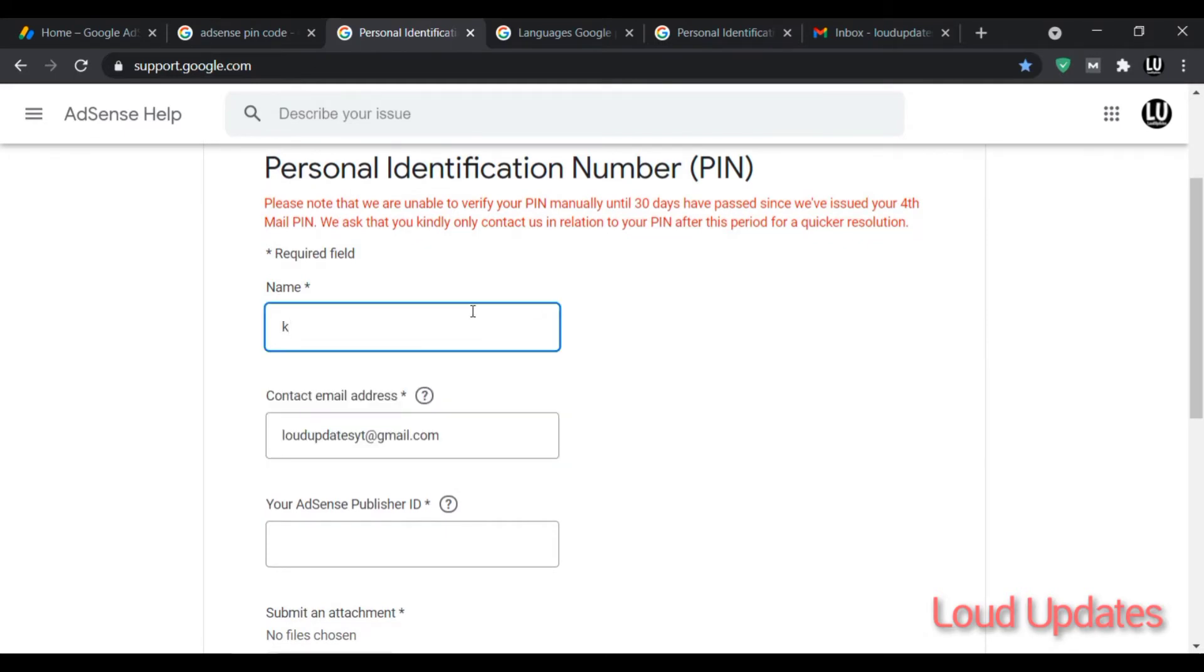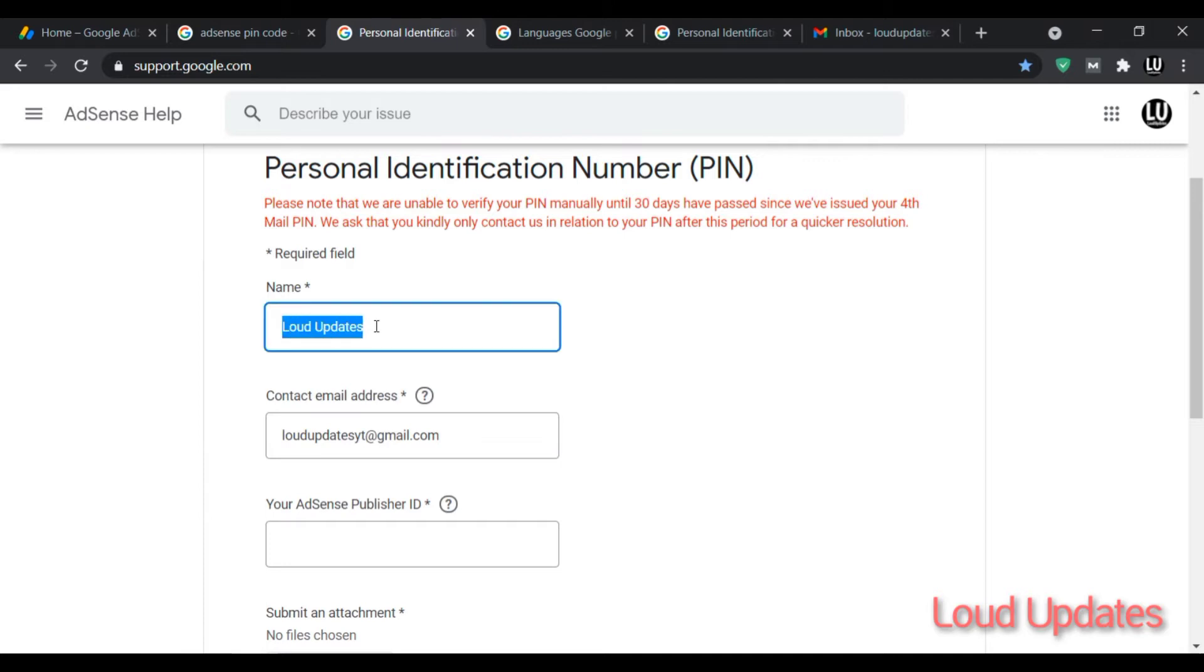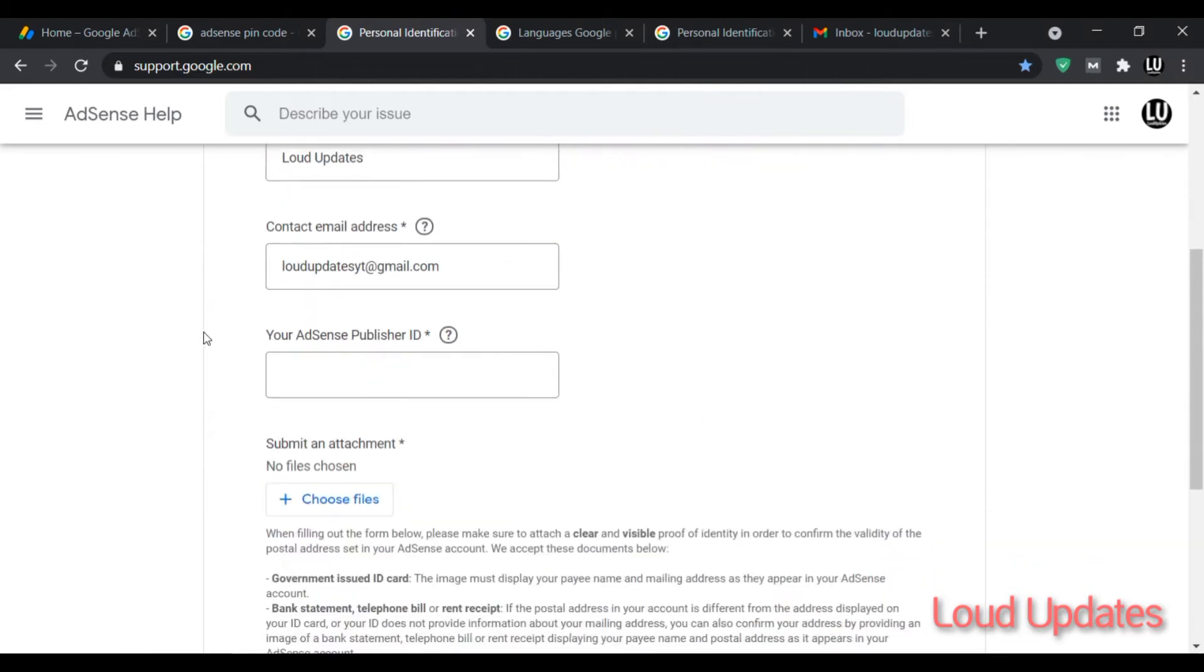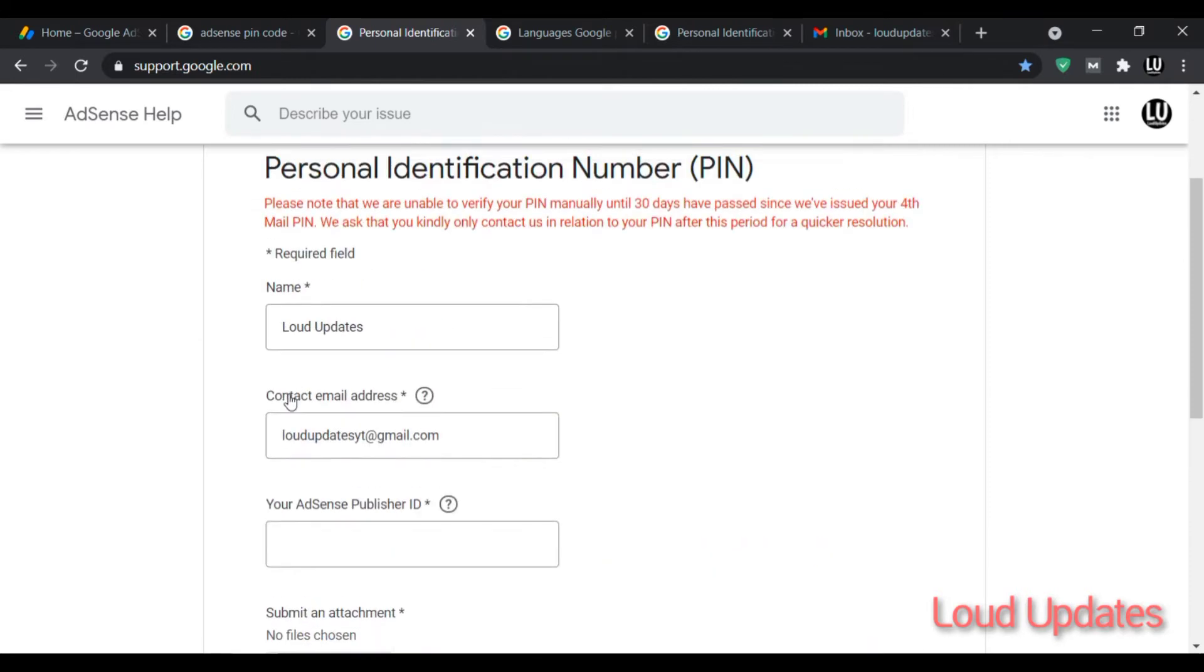Enter your name. Make sure you enter your AdSense real name, never enter any third party name. Also submit the same name document to AdSense. Enter the same AdSense email address.